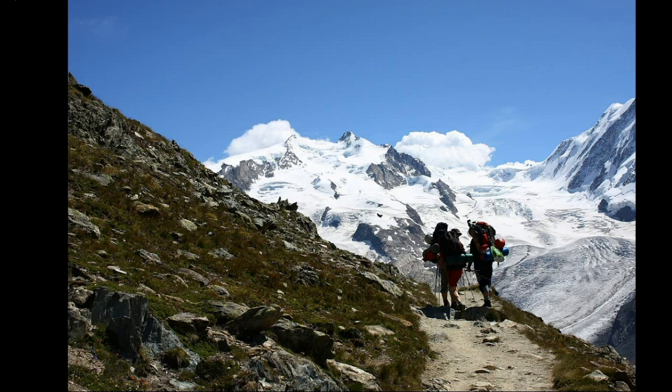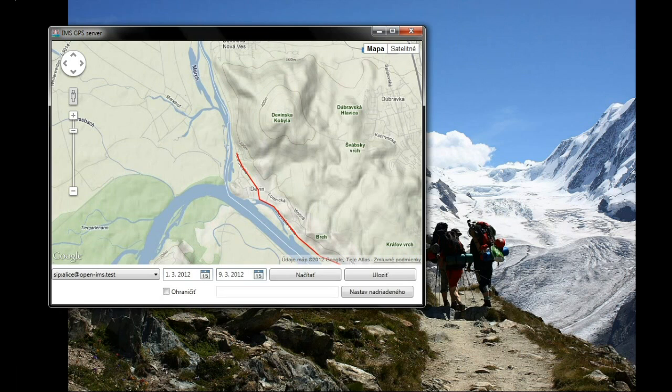The application server is a .NET application which uses Google Maps to show you tracks of the vehicles.